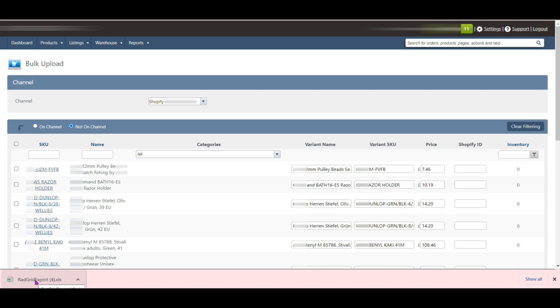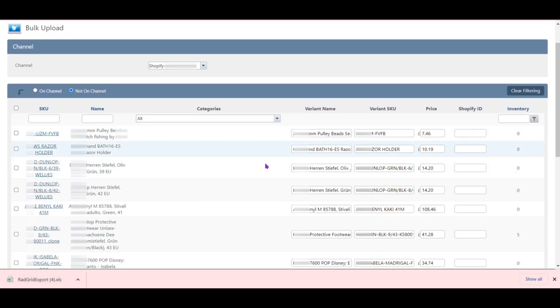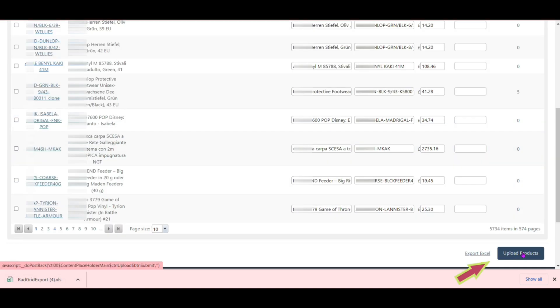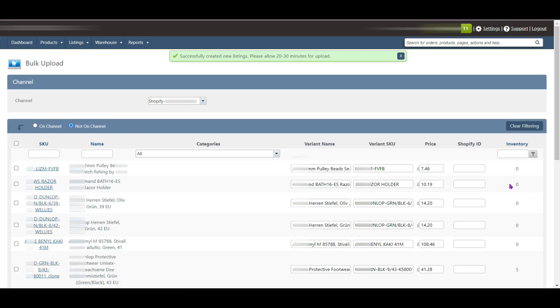And after completing all the procedure, then simply click Upload Products to upload bulk listing on Shopify. The uploading process might take up to half an hour to be visible on the channel, depending on the number of items.